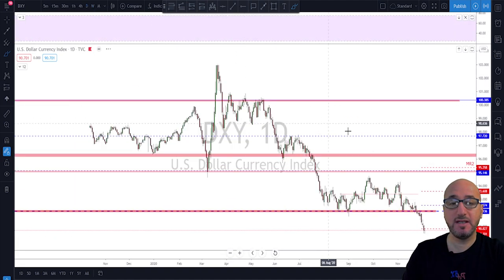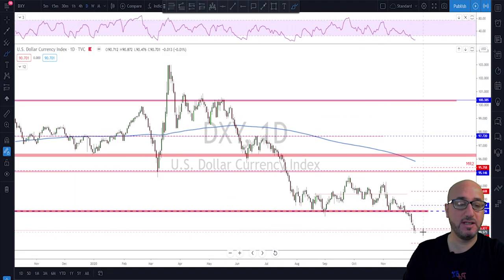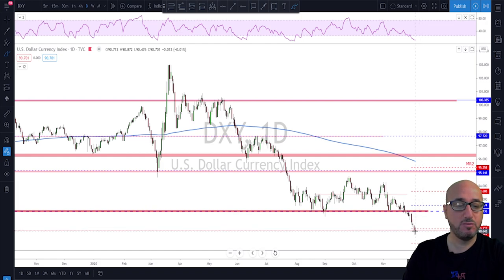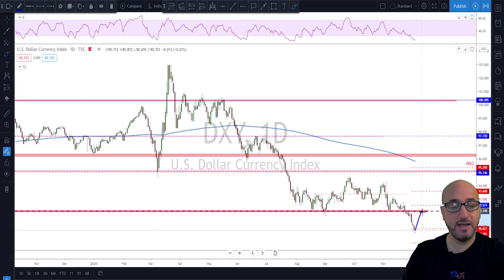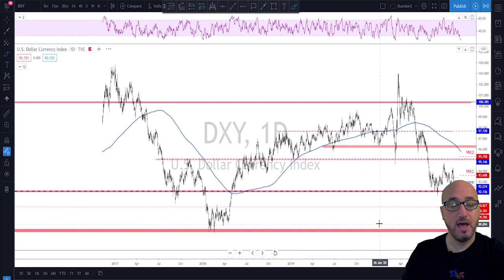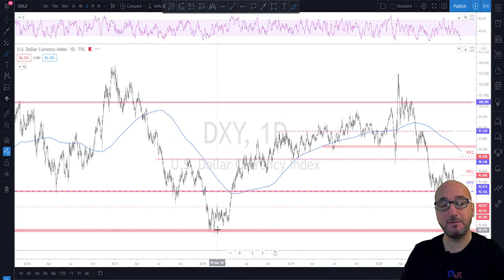Going down to the daily time frame, we can see clearly we're still in a bearish trend on the dollar. The next move should be a potential retest of this area and then probably a continuation to the downside to reach the target area at around 88.50.